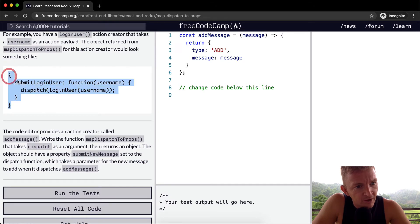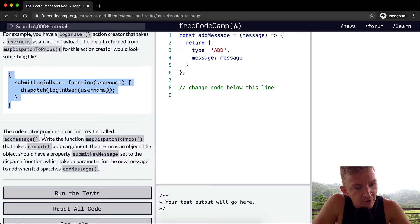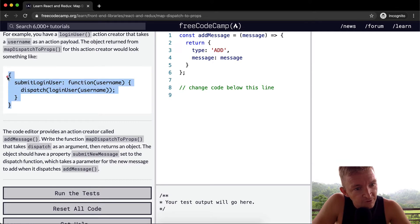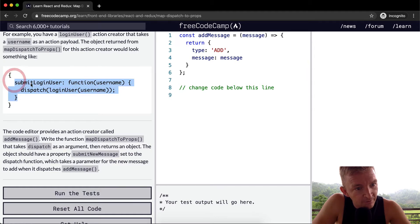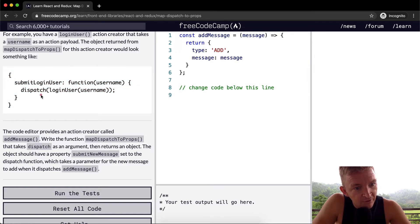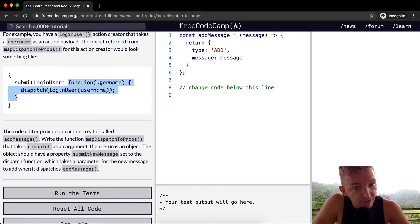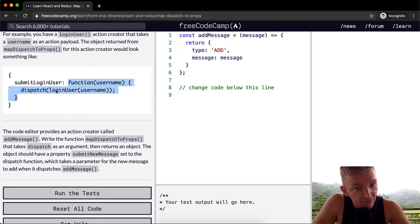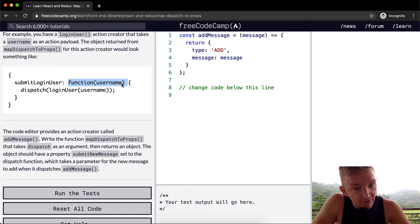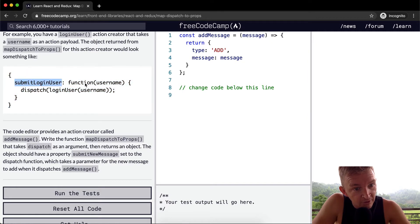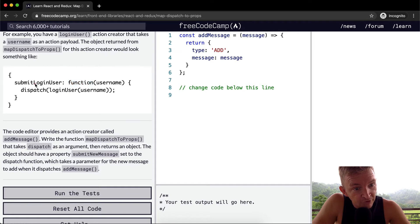So the code editor provides an object with a single key-value pair. The key being submitLoginUser and then the value being this anonymous function. It doesn't have a name, it's just function with username, and then within this function...